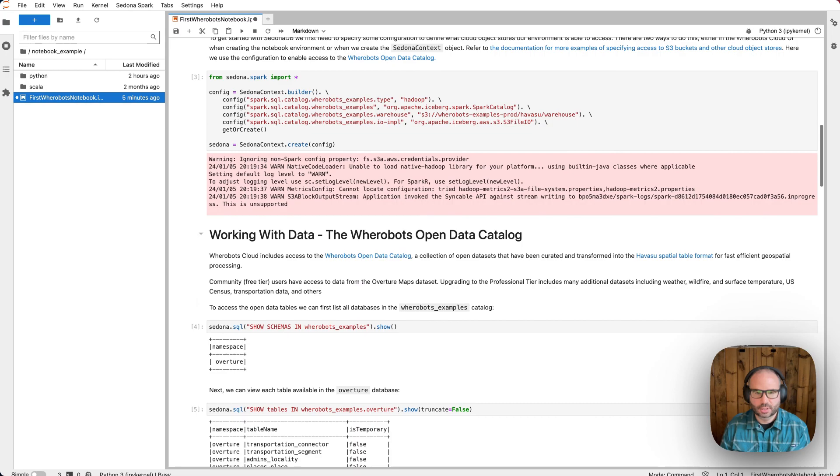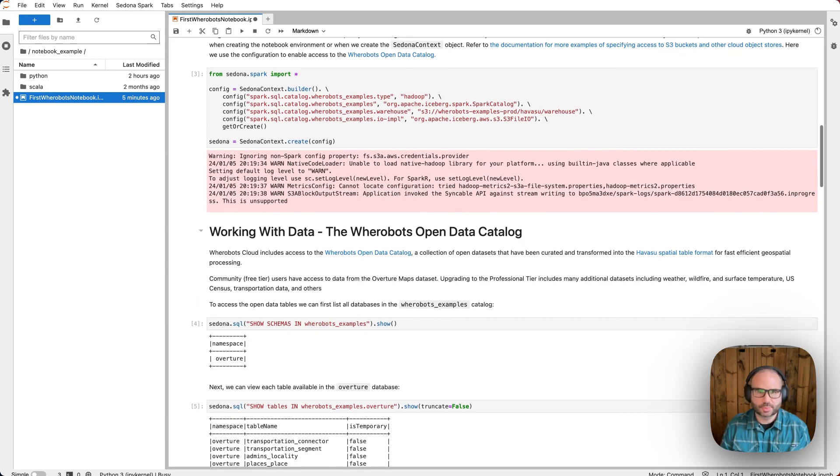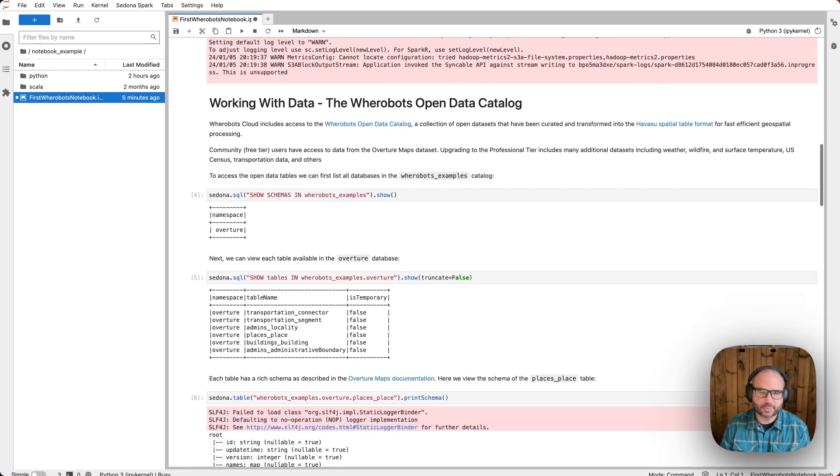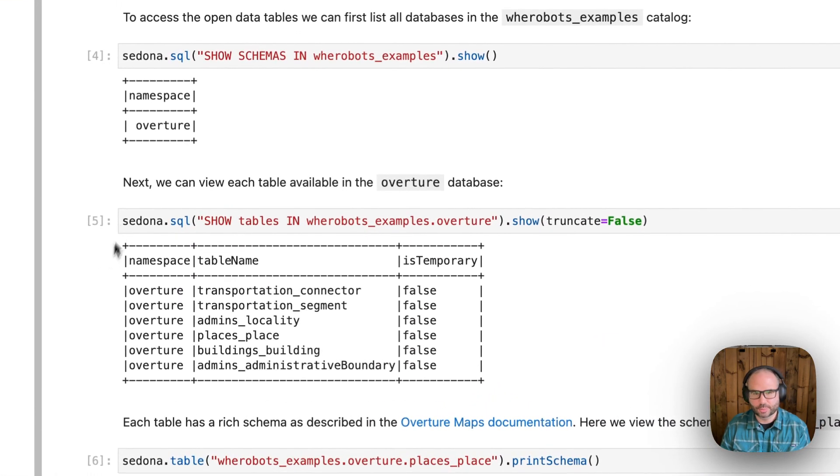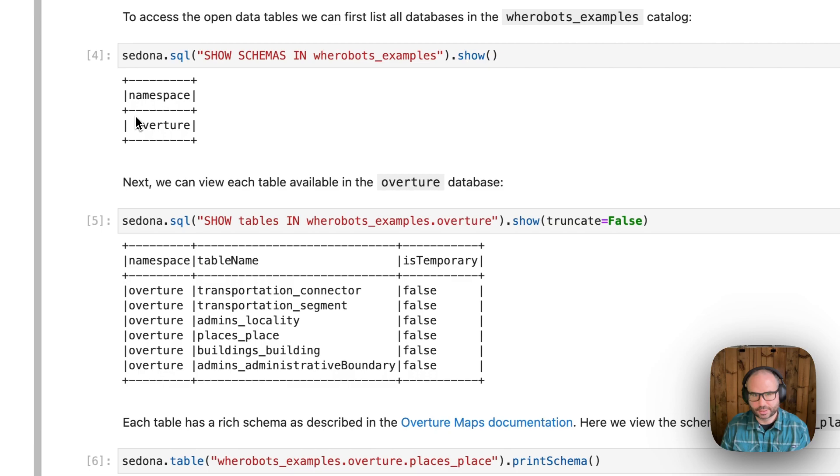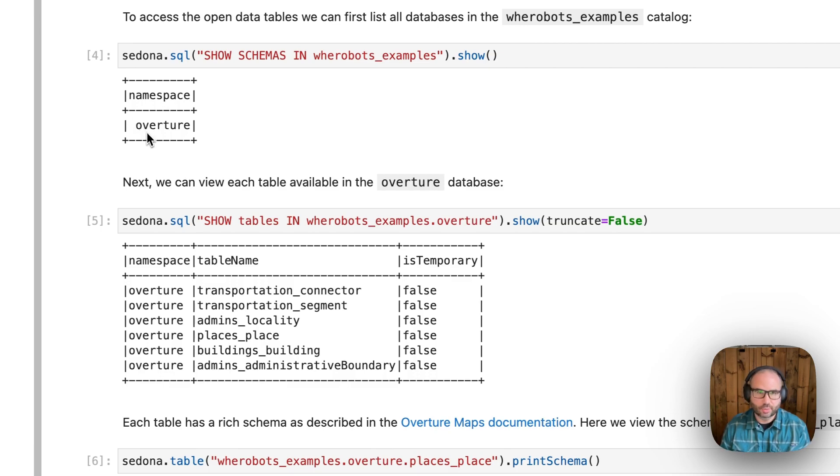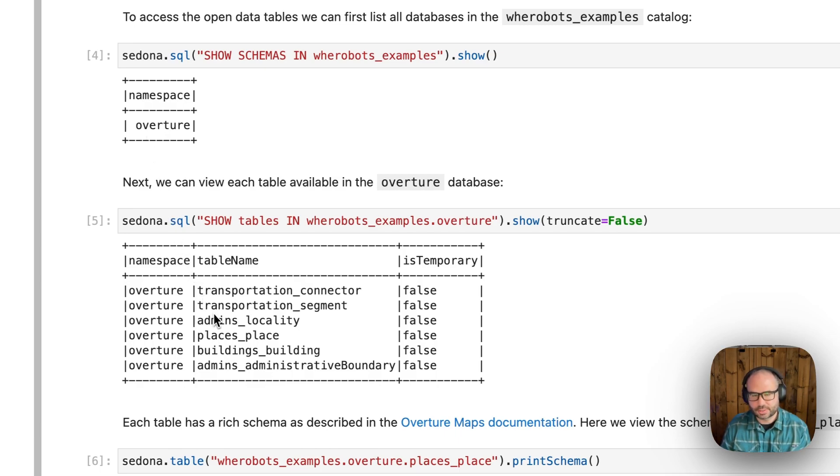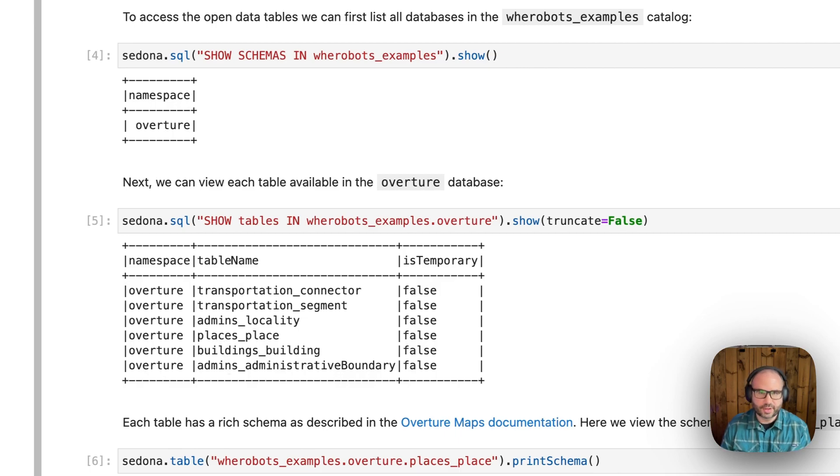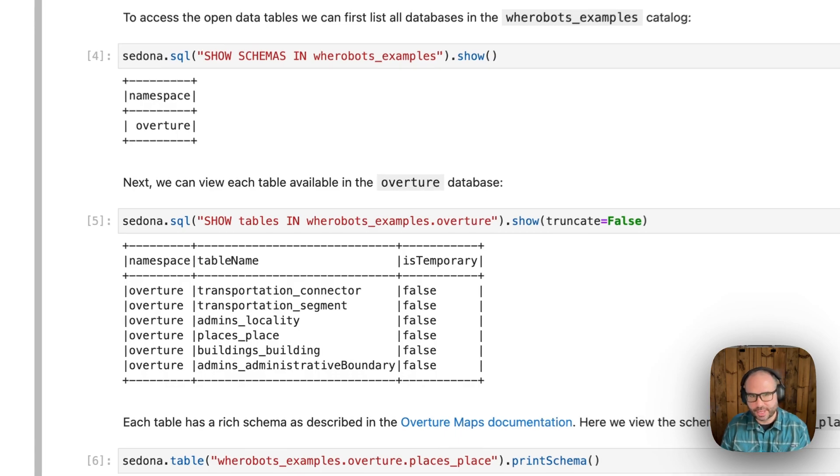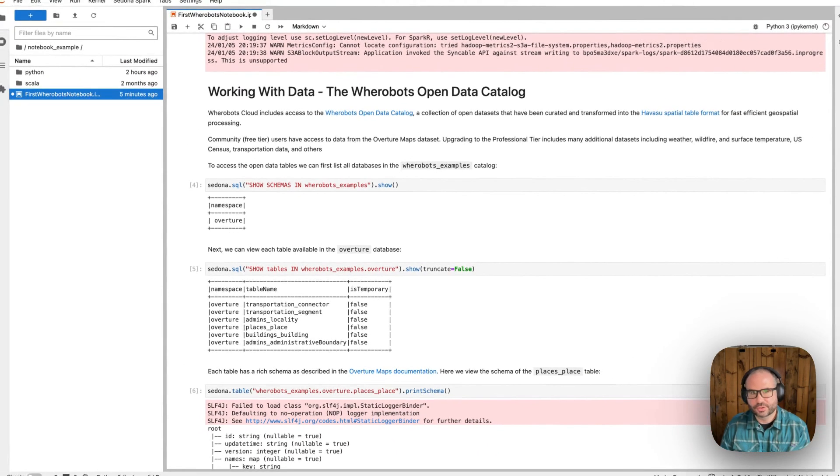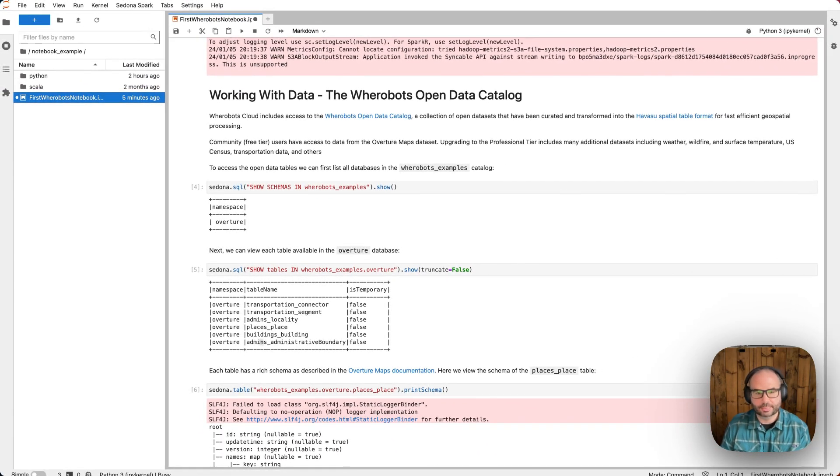Next, we're exploring the data available in the Wherebots open data catalog. Free-tier users have access to the Overture Maps dataset, which includes points of interest, road networks, and building polygons. While professional-tier users have access to additional pre-processed datasets on weather events, Landsat data, OpenStreetMap, infrastructure, and administrative boundaries.